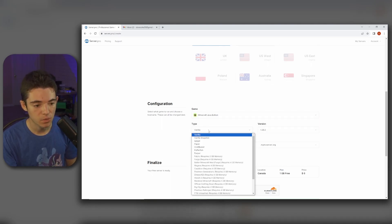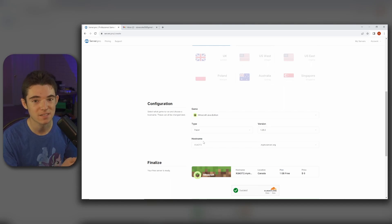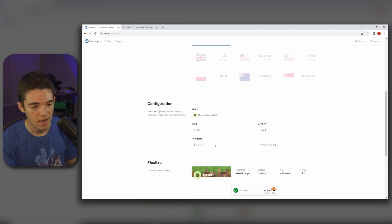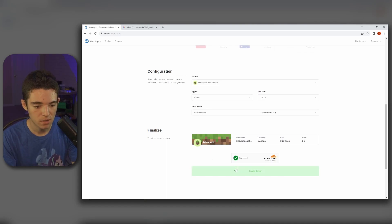And then we're going to be running Paper because I found that Paper is the best version. It's more optimized than vanilla and it has less bugs than like Purpur or Pufferfish. We'll go with 1.20.2. And then our server name will be Croy is so cool. And there we go. Now we can click create server.